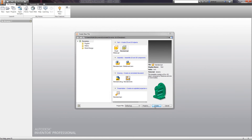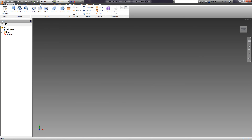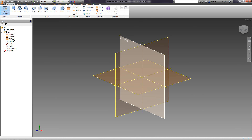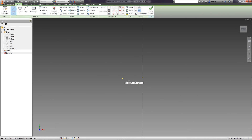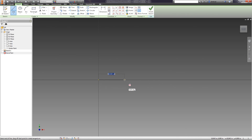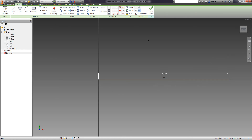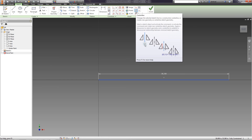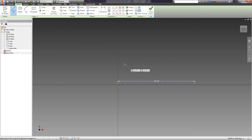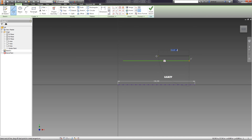Let's consider the operation Revolve. We will create a new detail and call it Hub. In the XY plane, we create a sketch. We will draw a horizontal line 100 millimeters long with the beginning at the origin of coordinates. After that, we allocate this line and on the Format tab, press Center Line. This line will be the revolve axis. Then we draw the detail contour, and dependencies of parallelism and perpendicularity are imposed automatically.